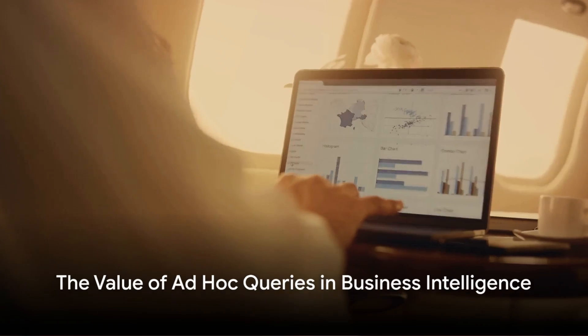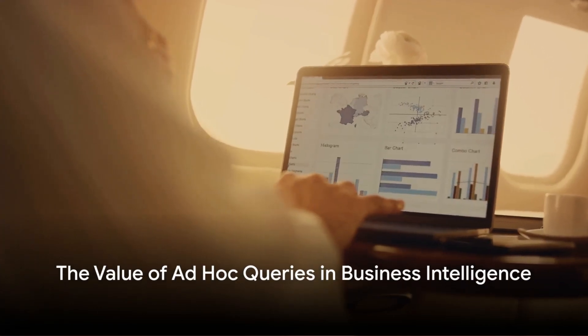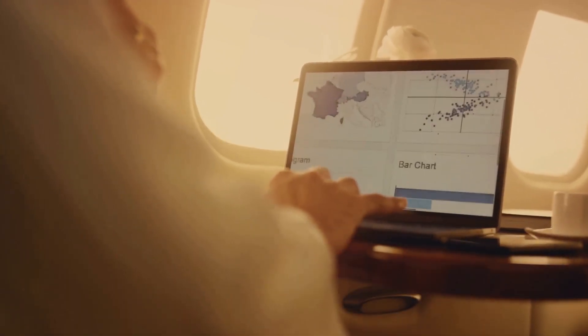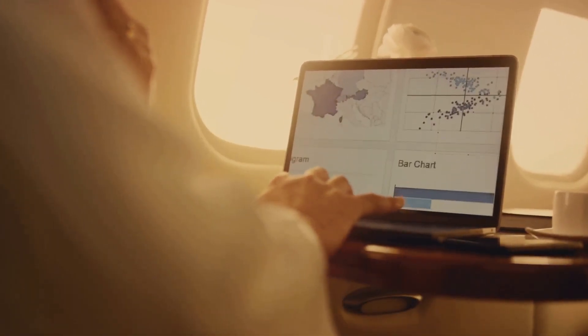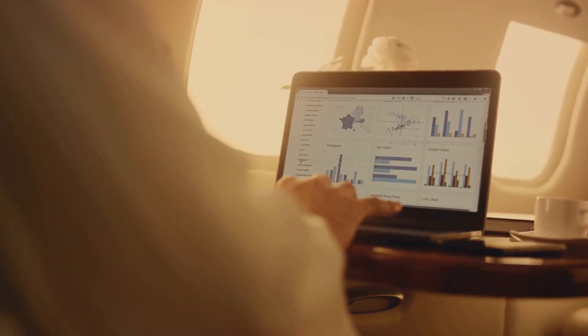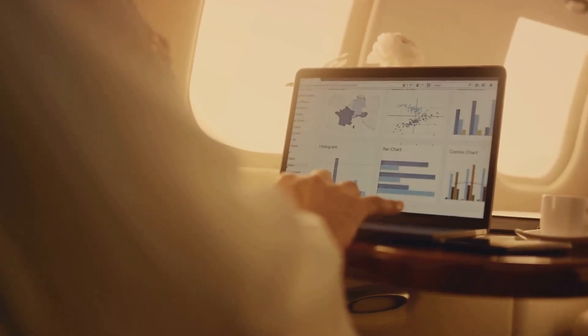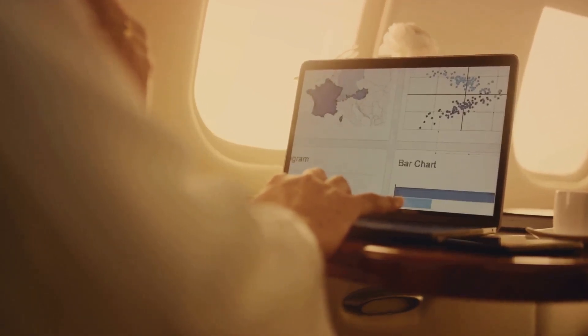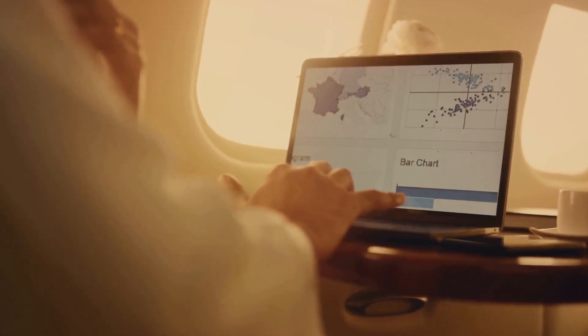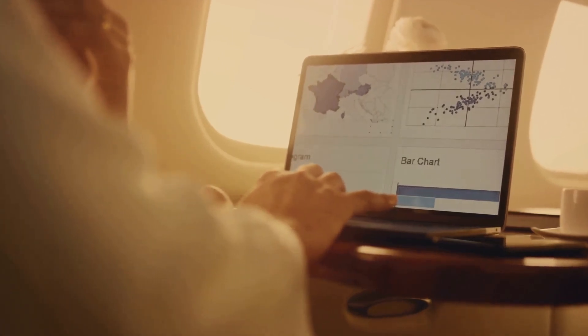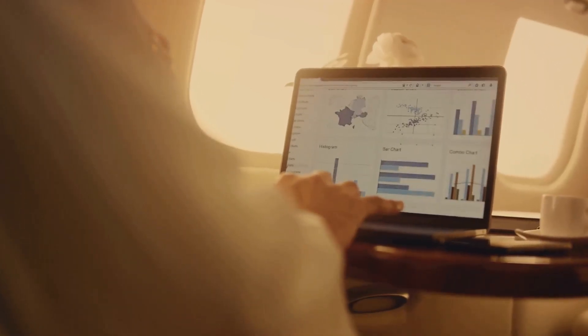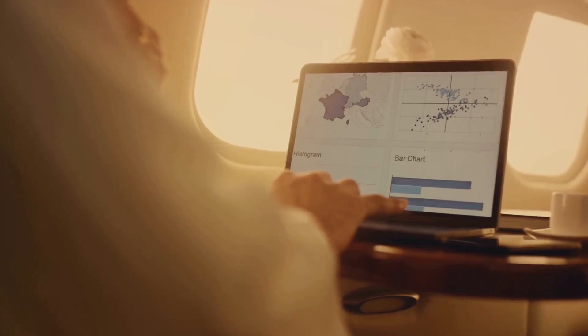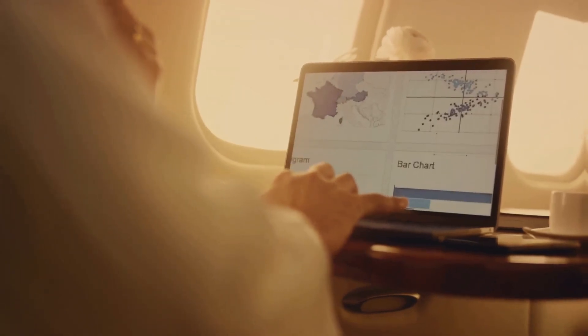In the world of business intelligence, or BI for short, ad hoc queries are extremely valuable. They allow users to extract specific data based on their immediate needs, without having to rely on pre-existing reports or dashboards. This flexibility enables businesses to respond quickly to new insights or shifts in the market.